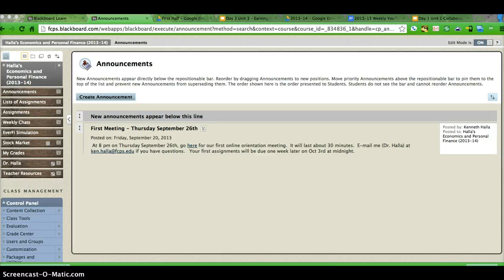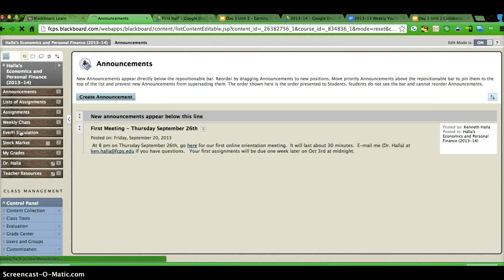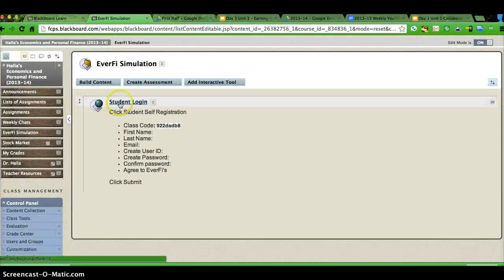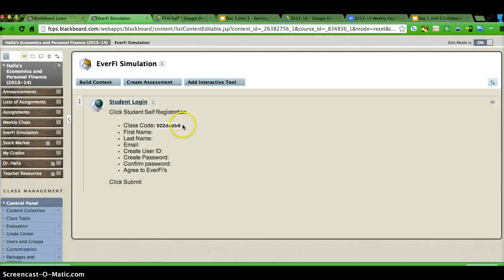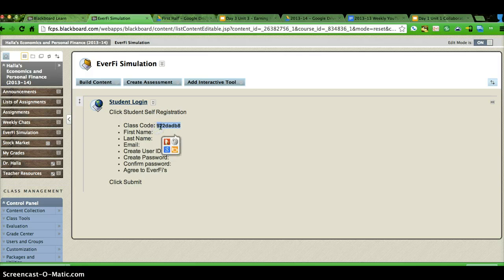You're going to be doing a number of EverFi simulations. So to do that, you get into your shell, as I've done. You go to EverFi, copy the number for the course.